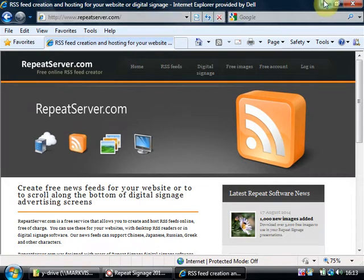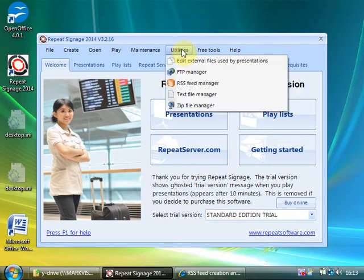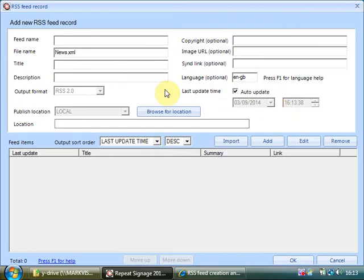So I'm just going to shut this down. Now if I click on utilities and RSS feed manager and add feed name, my feed. I'm just going to copy these details down.